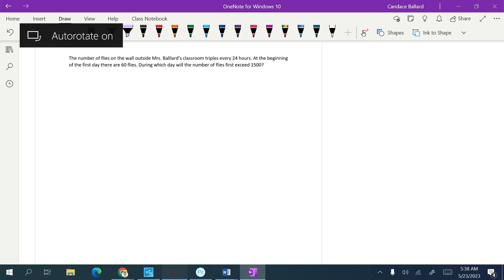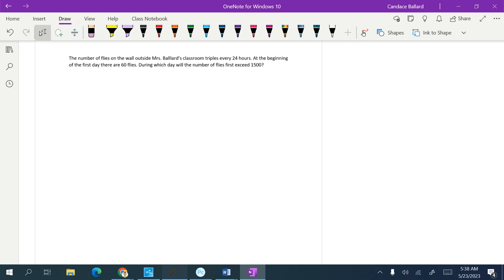The number of flies on the wall outside Mrs. Ballard's classroom triples every 24 hours. At the beginning of the first day, there are 60 flies. During which day will the number of flies first exceed 1,500?